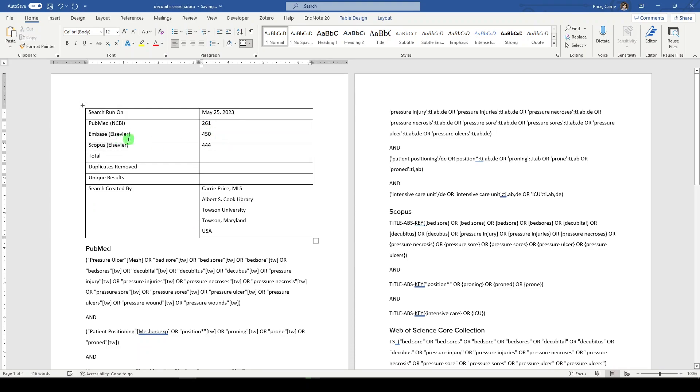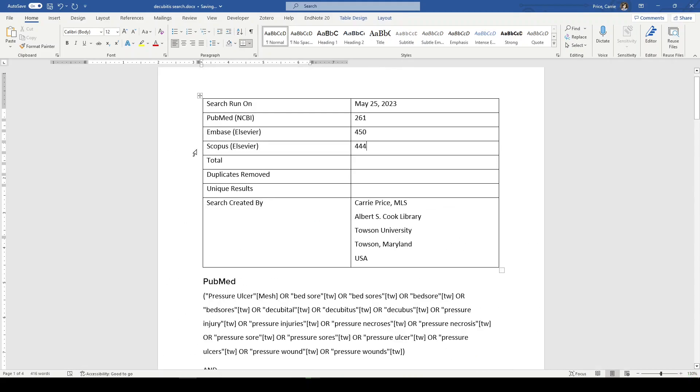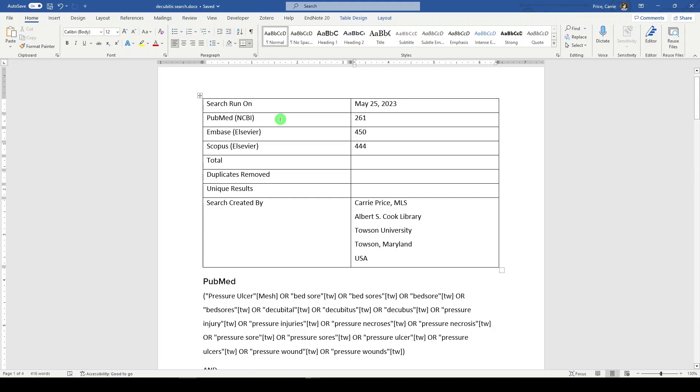Note that I've put the platform here as well. So if you needed to write the methods or if somebody was looking at your work, they know that you ran it in PubMed on the NCBI platform, which happens to be the only PubMed. Embase is held on Elsevier and also on Ovid. So it does help to make that distinction that we ran it on the Elsevier platform, which is Embase.com. Scopus also held on an Elsevier platform, 444.